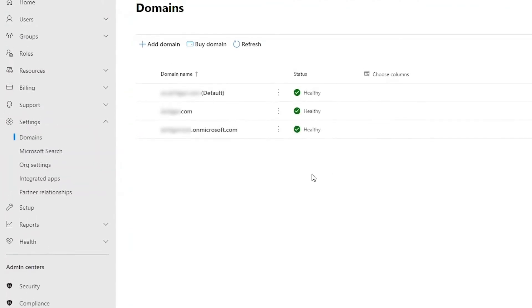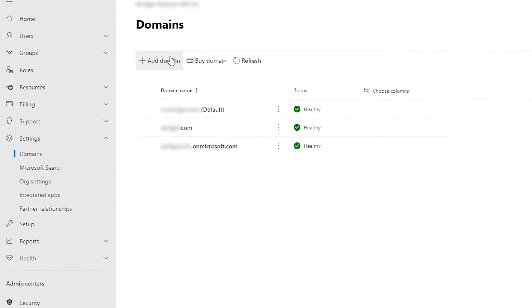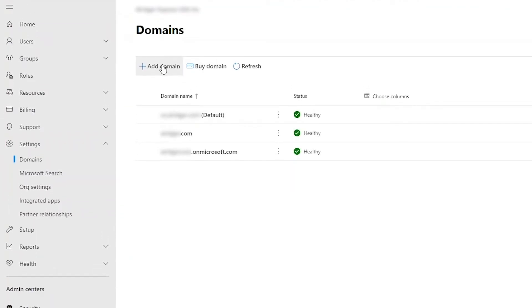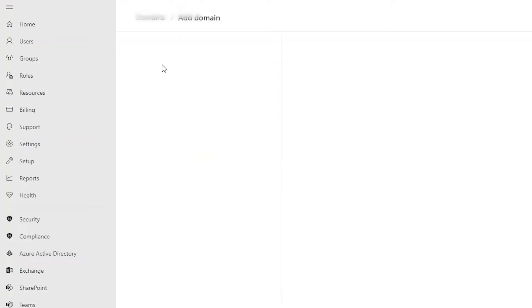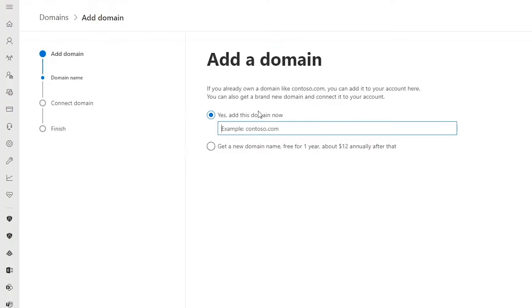You'll see a list of the domains currently registered to this tenant. The primary domain will also be noted. From here, click Add Domain, then go ahead and enter your domain name that you own and click Next.